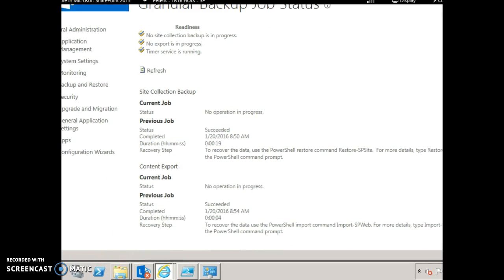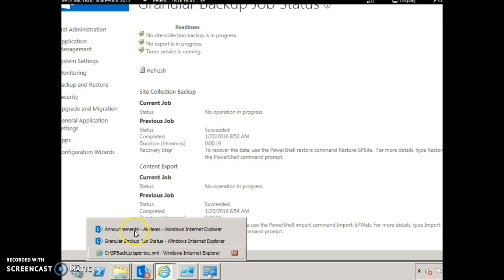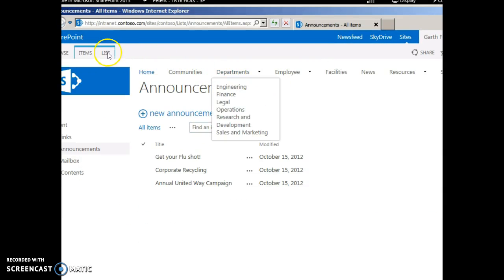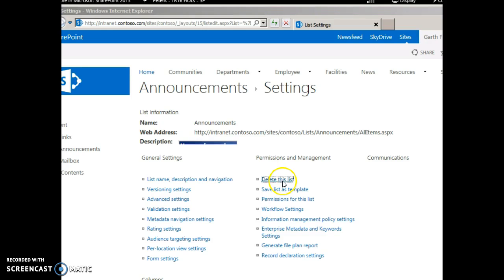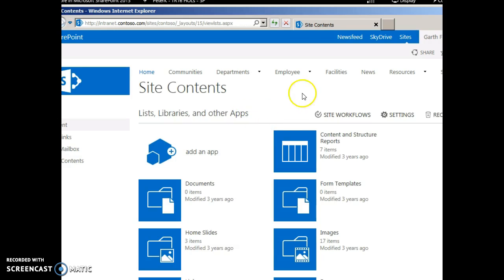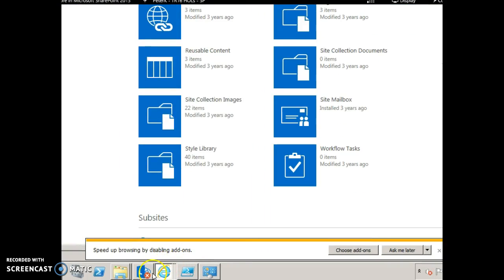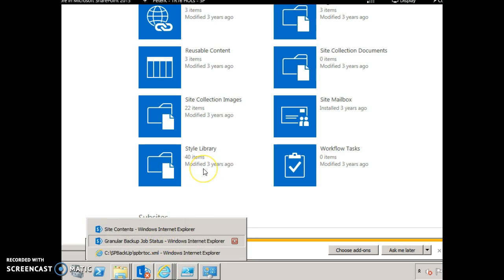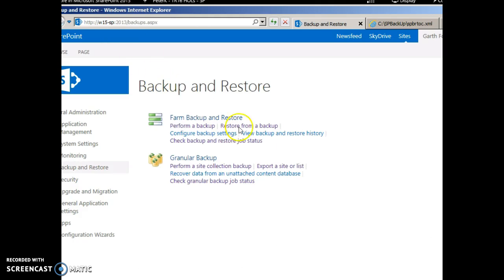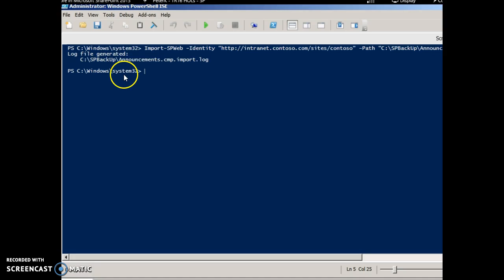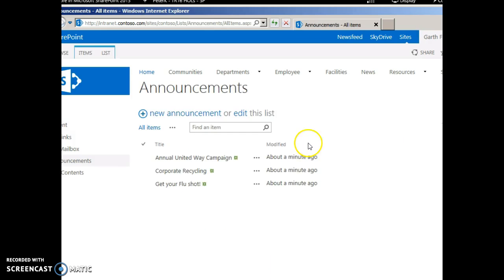Let's start the export. After the export backup is done, we shall go and deliberately remove this list. Note that you can always recover an item from the Recycle Bin. For our demo, we shall look at how to restore a list from the SharePoint Central Admin. Go to Backup and Restore and click 'Recover Data.' The corresponding command to import a list is Import-SPWeb. After the restore, the Announcements list is added back along with its contents.